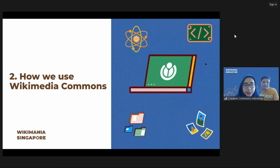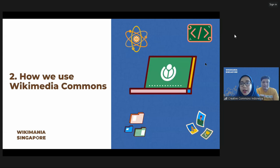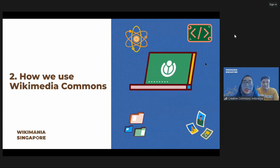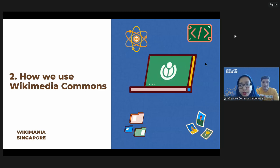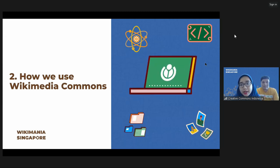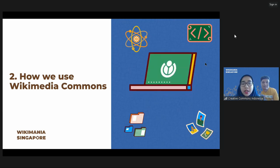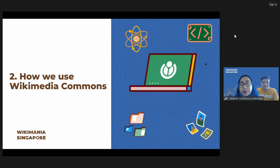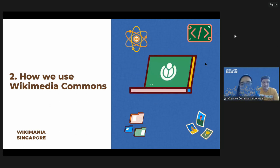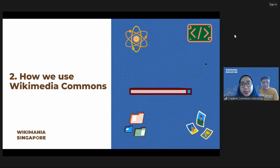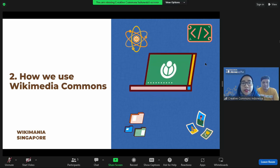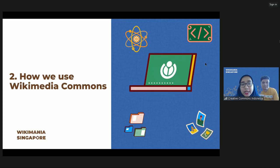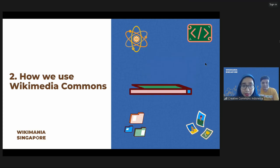Here is our main course in the session — how we use Wikimedia Commons in our project. In general, we integrate all of the activities in this project using Wikimedia Commons. Why are we using Wikimedia Commons? Because for us, Wikimedia Commons is the best platform for application of the 5R principle of OER, as stated by David Wiley, which is Retain, Reuse, Remix, Revise, and Redistribute.